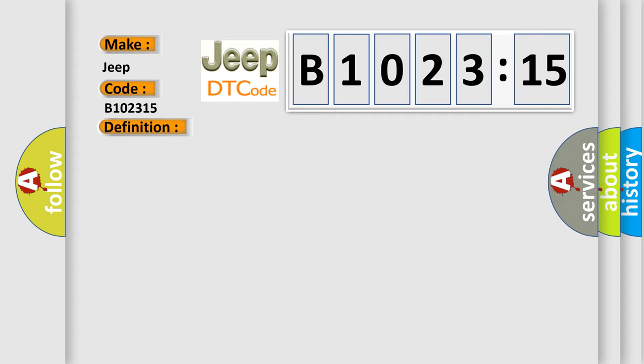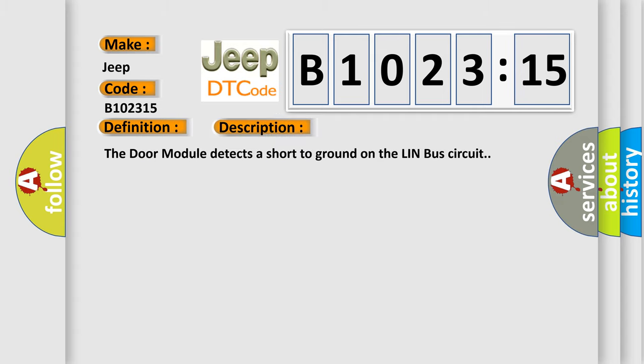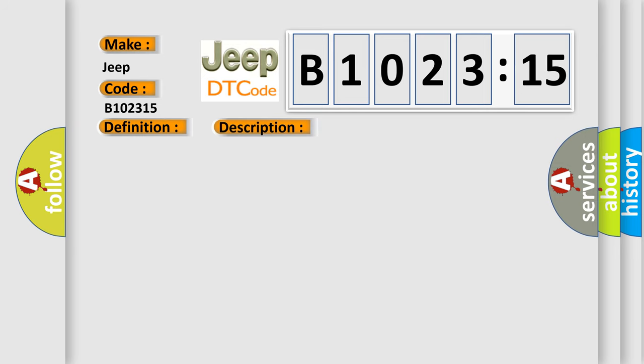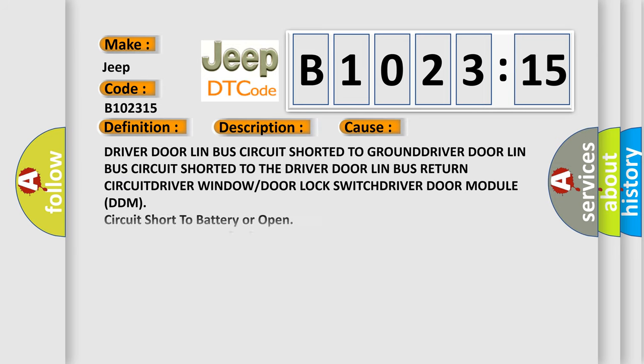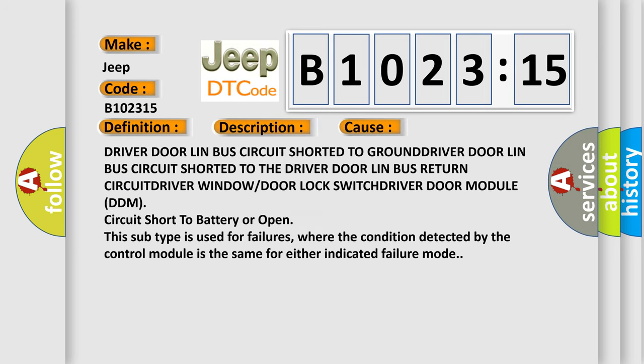And now this is a short description of this DTC code. The door module detects a short to ground on the Lin Bus circuit. This diagnostic error occurs most often in these cases.